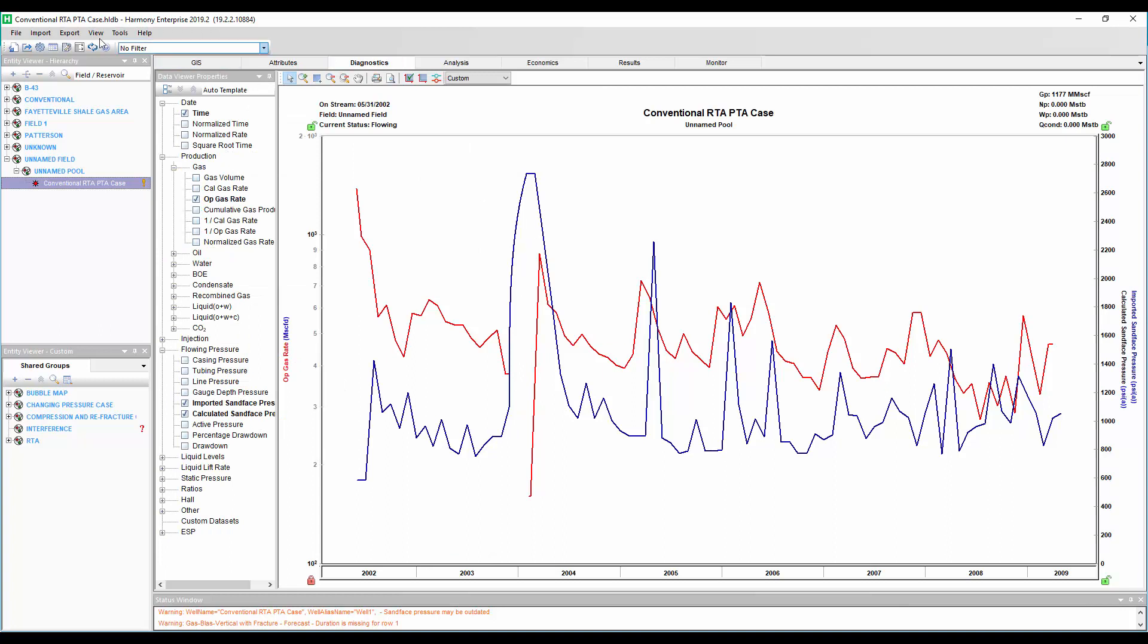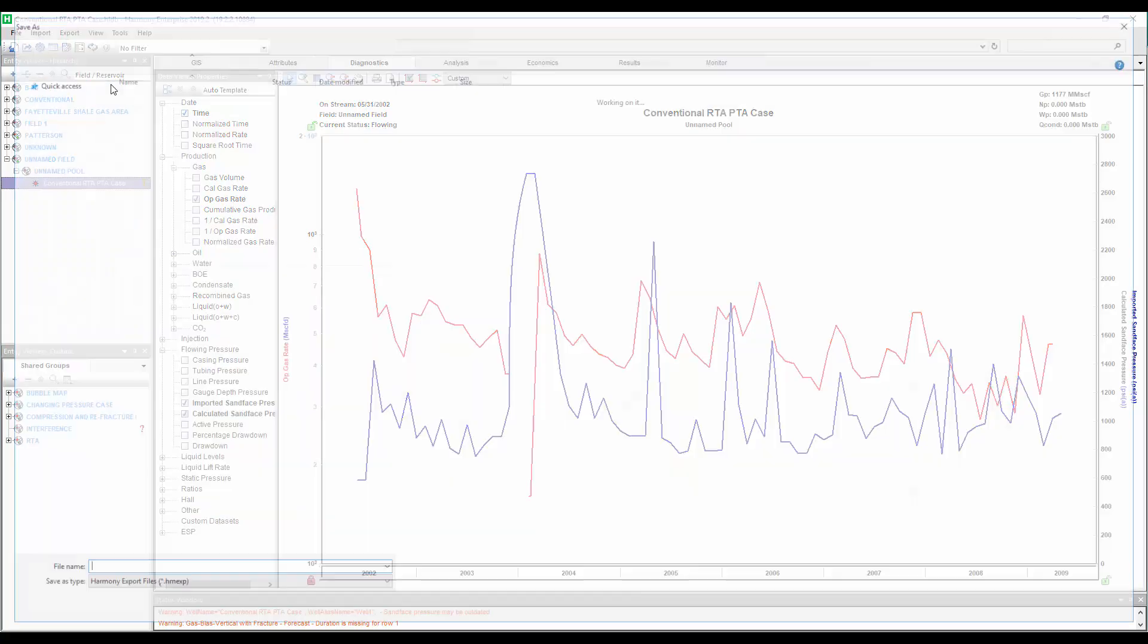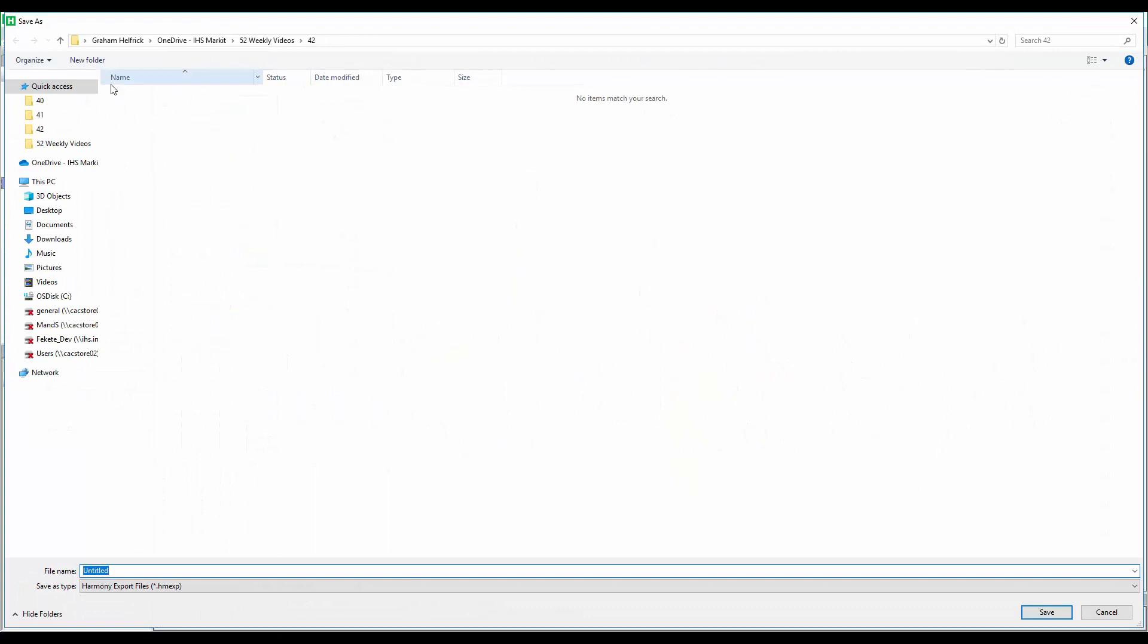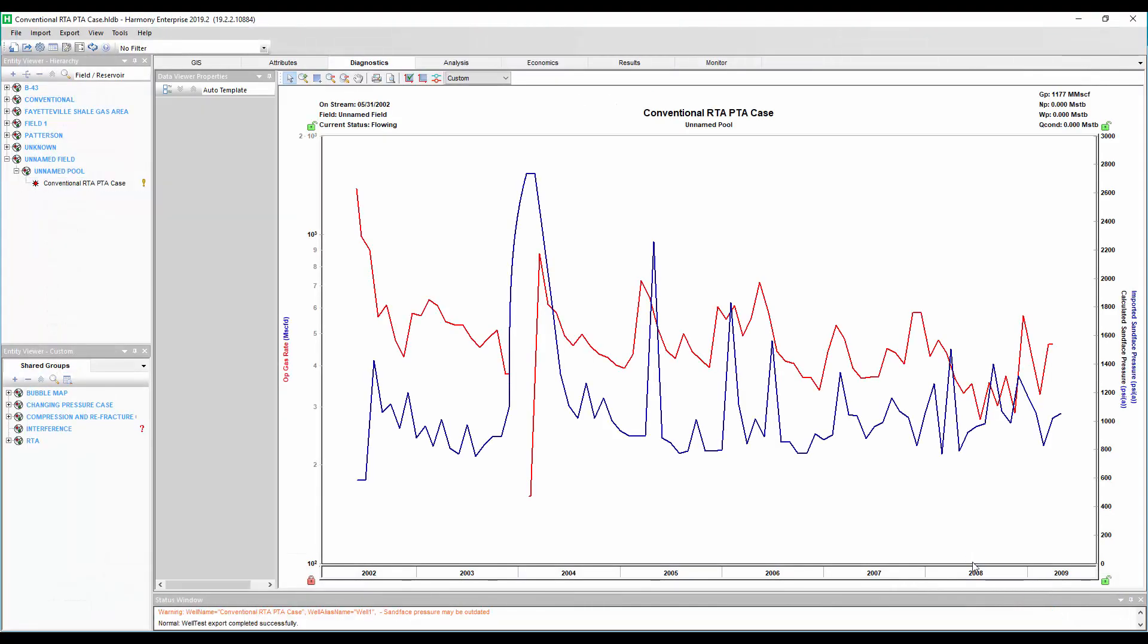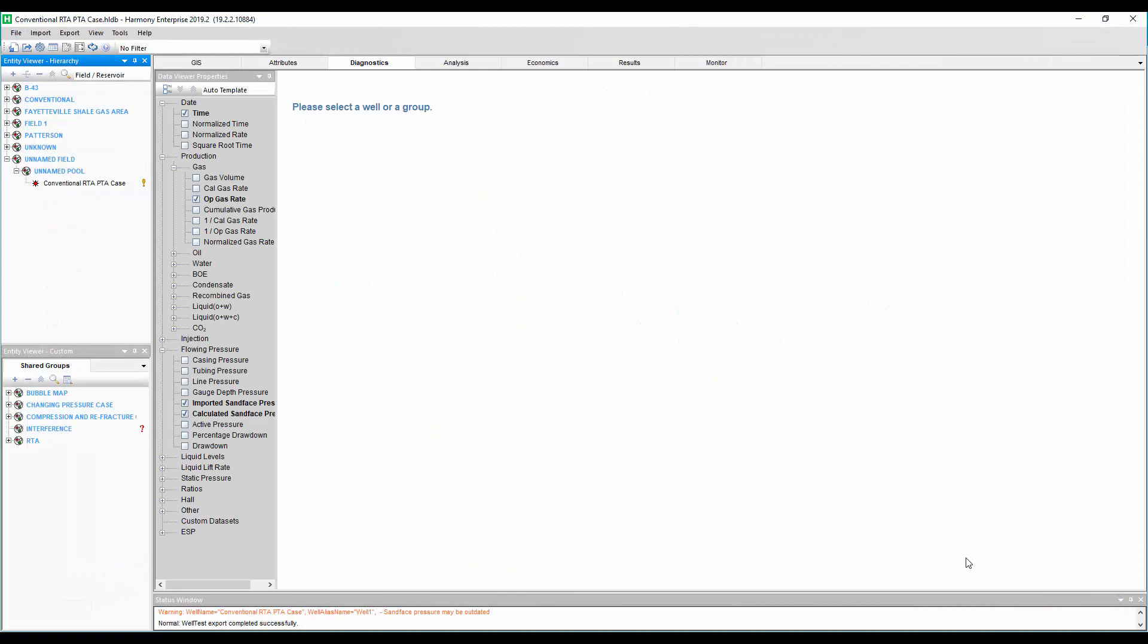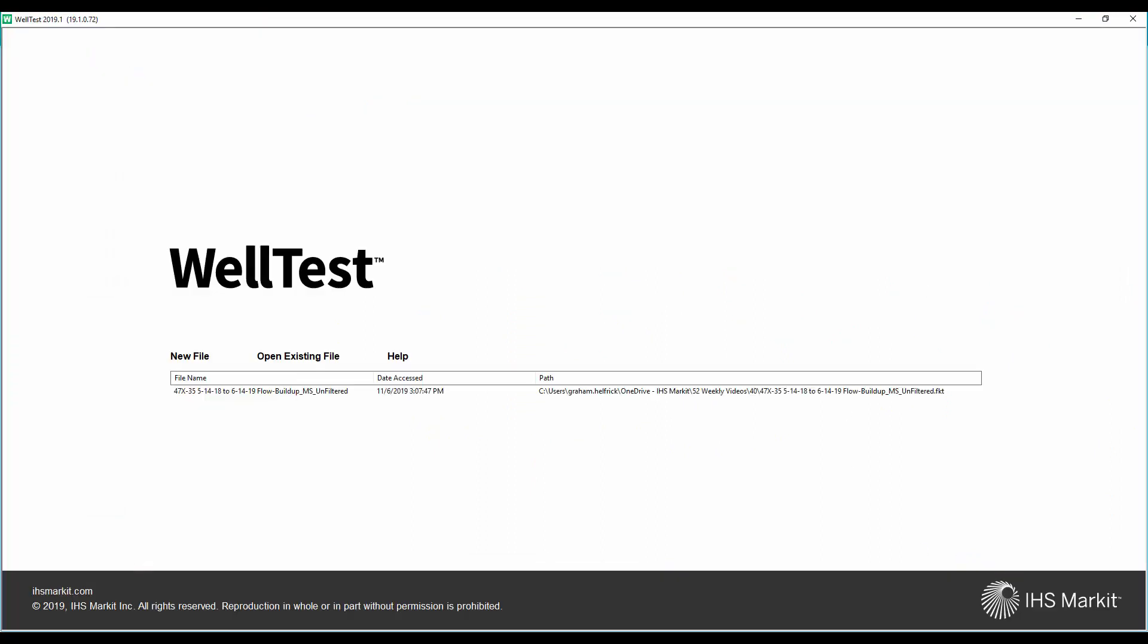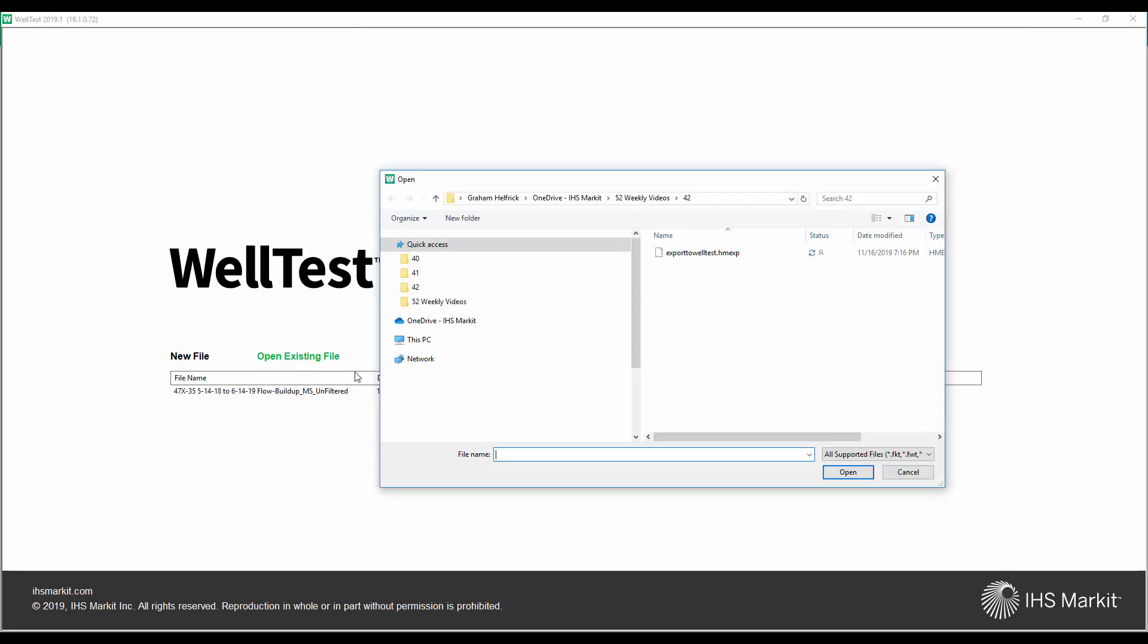This is where we can take advantage of that buildup that happened right here. So all we're going to do is go export to WellTest. WellTest is our powerful pressure transient analysis software for doing DFITs, test design, buildup, drawdown analysis, and even deconvolution. So we're going to export. And this is going to maintain all the fluid properties, the wellbore diagram, etc. So opening our WellTest software, we're going to go ahead and find that export that we got from Harmony.